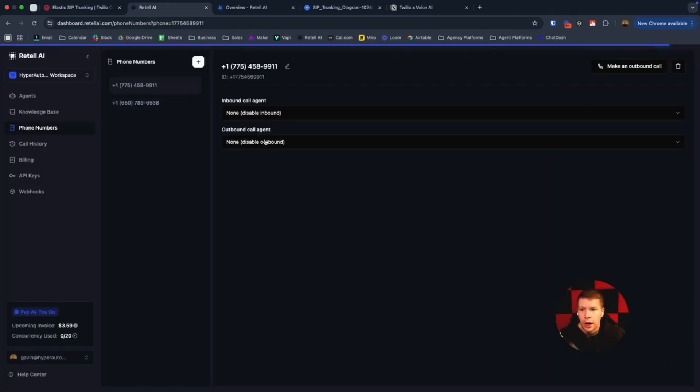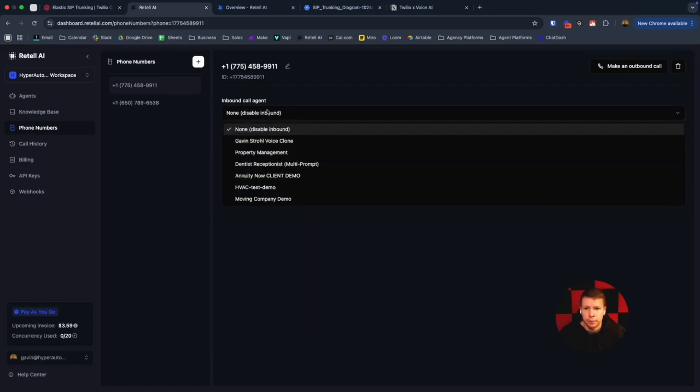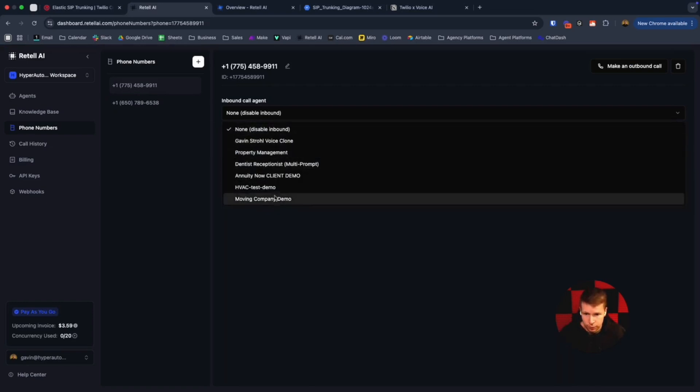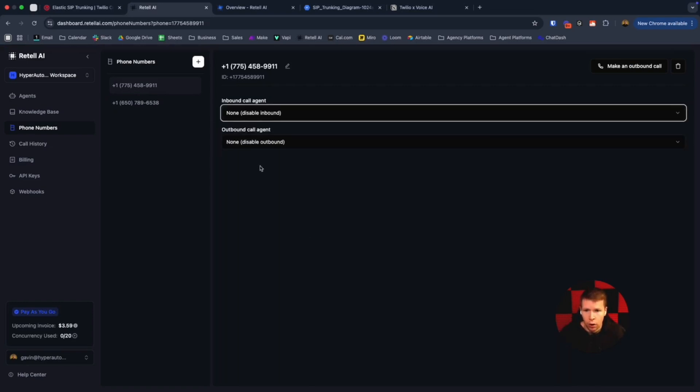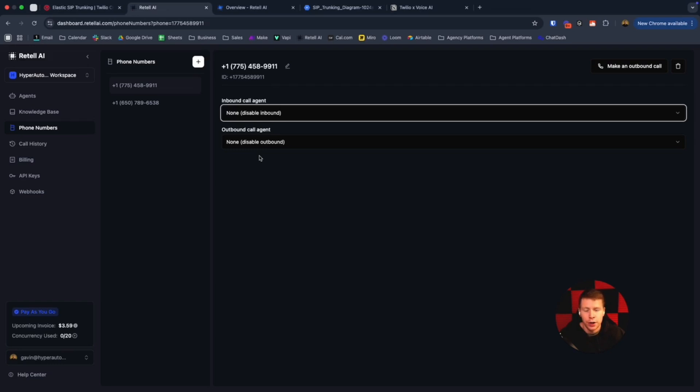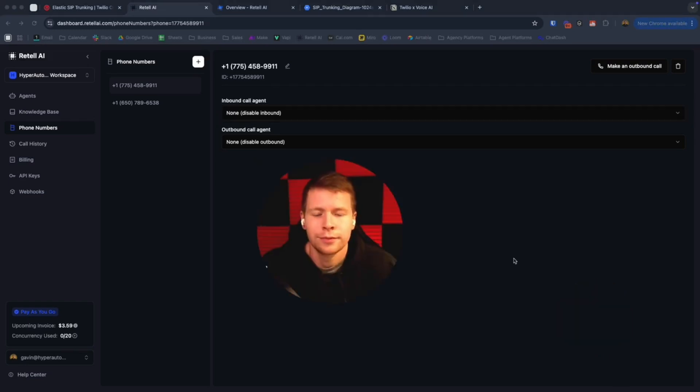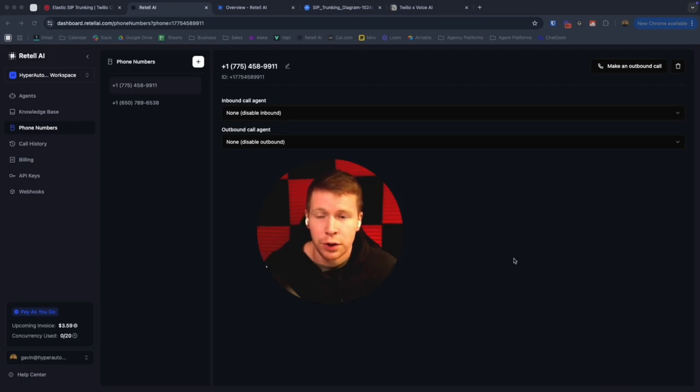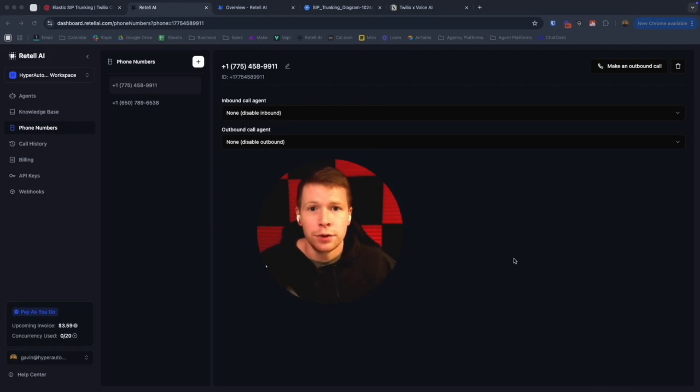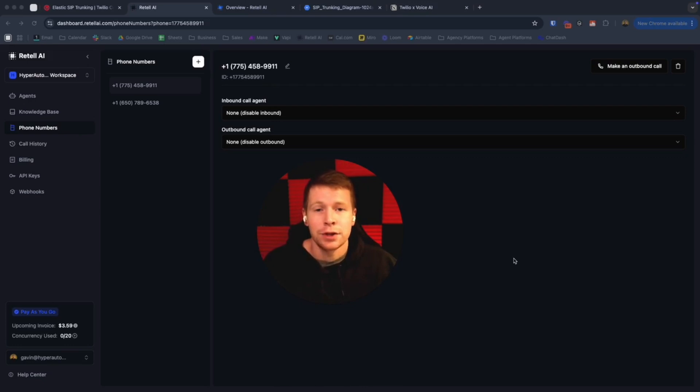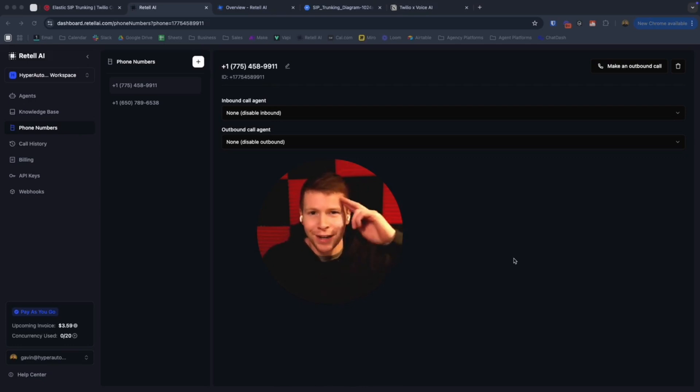Now our newly imported Twilio number should be ready for use with all our agents. And that is how you can easily and quickly integrate your Twilio numbers into Retail AI to use for your voice agents. This opens up a world of possibilities for streamlining communication with your business. A lot you can do with that. That's it for today's video guys. I hope you learned something new and enjoyed the content. If you did, please give me a like and subscribe, and I will see you guys in the next one. Goodbye.